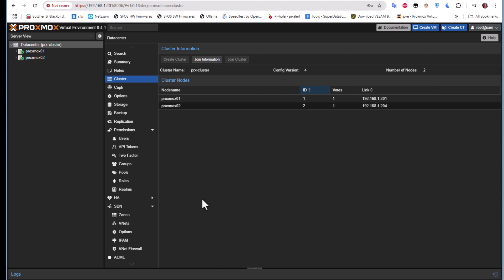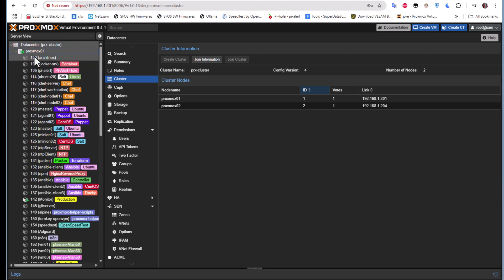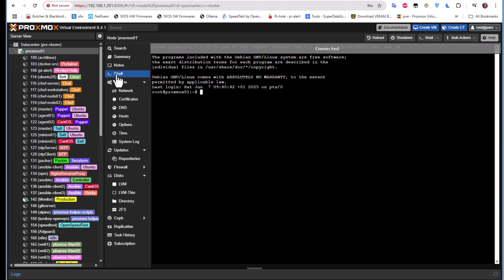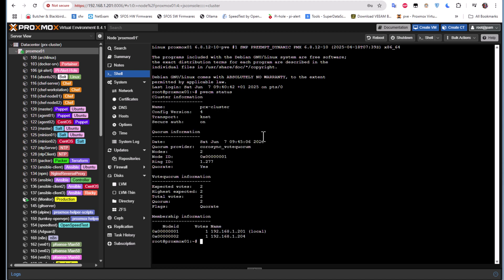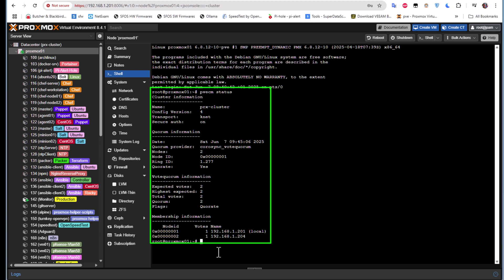I'm inside proxmox01 here, and you can see both nodes. We can get the same information by going to the shell and typing the command 'pvecm status' to get information about our cluster — the same info as in the GUI, showing both nodes at the bottom.